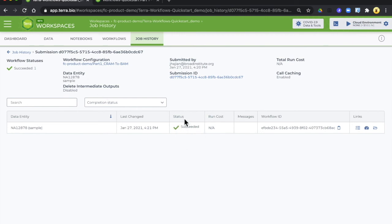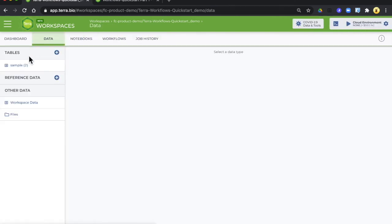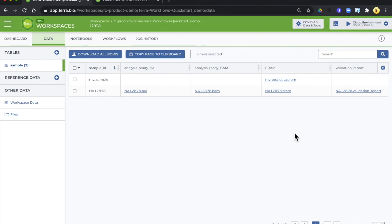Going back to the data table to expand the sample table you notice there are now three additional columns. An analysis ready BAM index, an analysis ready BAM, and a validation report. In the next part we'll talk about how these showed up in the data table.